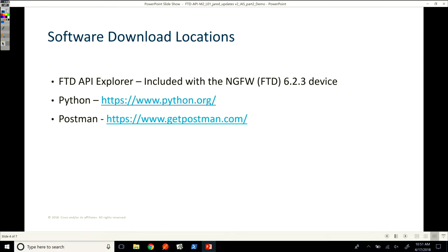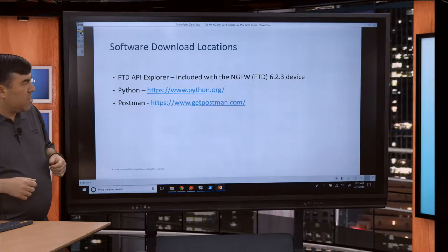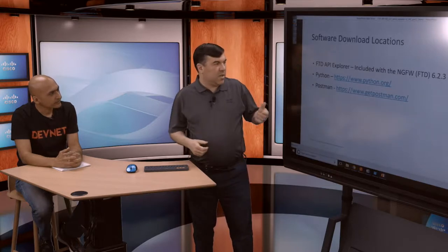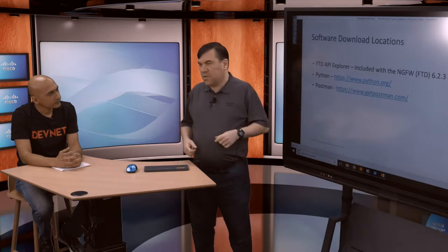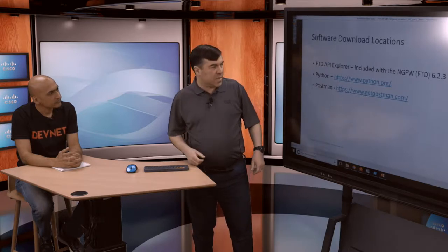Some fundamental things to start: what software do I need? We have the FTD API Explorer or NGFW API Explorer, which is included with the firewall — you point your browser at the URL for the device and pull up the API Explorer. You'll also need Python for the Python example and Postman to play with that tool. Definitely set these up on your laptop ahead of time.